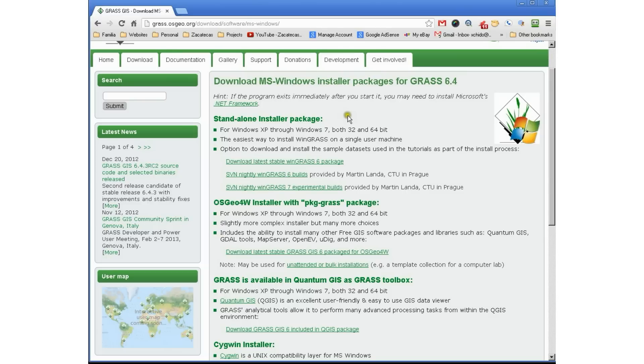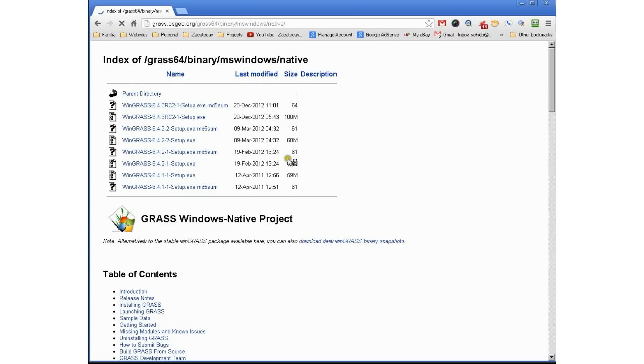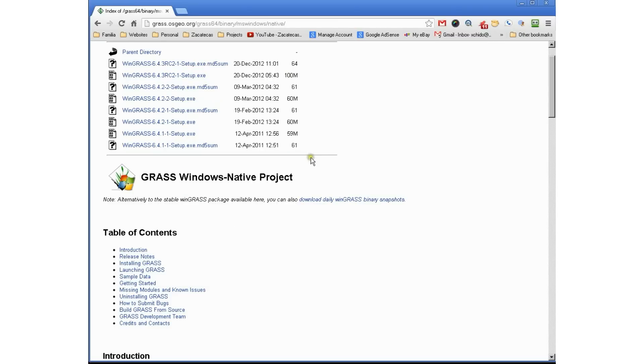For this exercise, we're going to go to the first link. We want the stand-alone install package. We want to use the Windows package. We're going to download the latest one. Today, the latest package is 6.4.2.